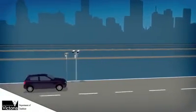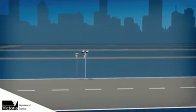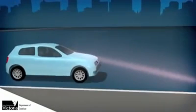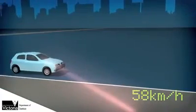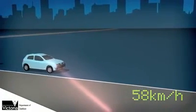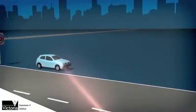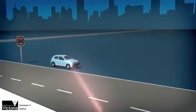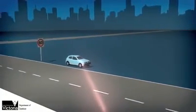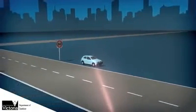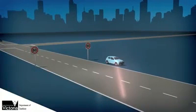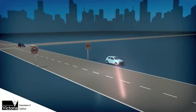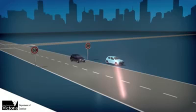There are two types of cameras, mobile and fixed. Mobile speed cameras are installed in unmarked cars that transmit a radar beam across the road. When a vehicle passes through it, the beam changes frequency, measuring the vehicle's speed.